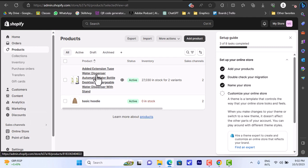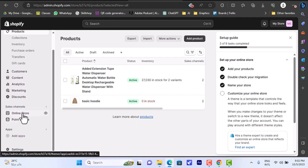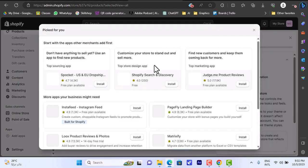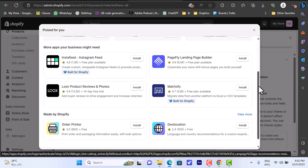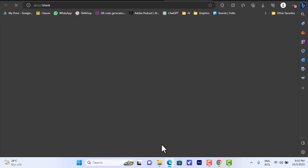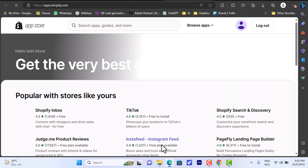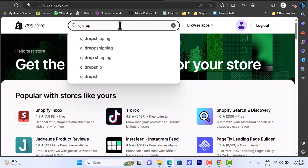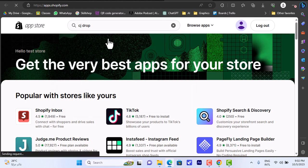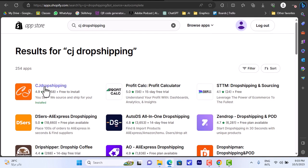First you have to link your CJ Dropshipping account to your Shopify store. Go to your Shopify store and then go to 'Add Apps'. It will open some suggested apps - scroll down and open the Shopify App Store. From here, search for CJ Dropshipping. Here it is - click on it, and here is the official one which is free to install, so click on it.